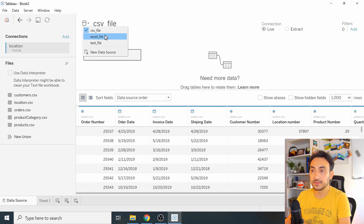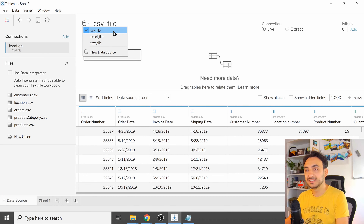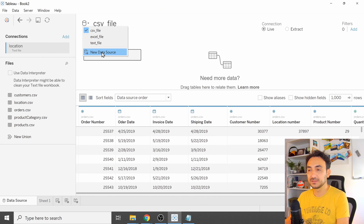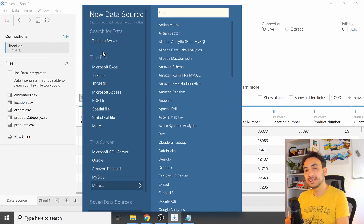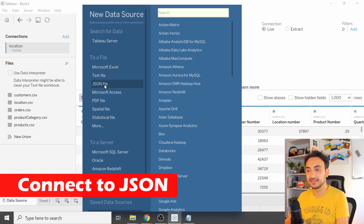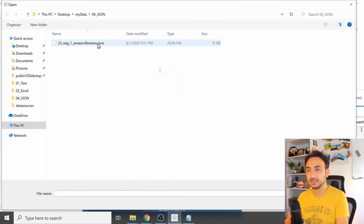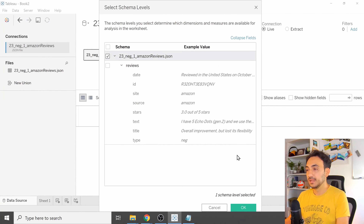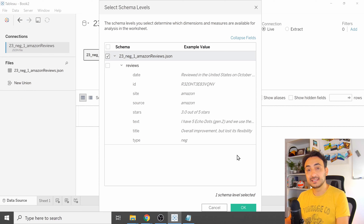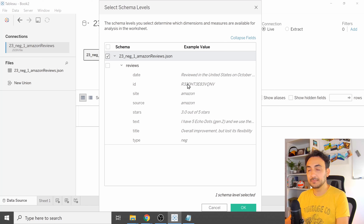Let's keep going. Click 'New Data Source' again — now we're going to connect to a JSON file. Select the JSON file and open it. Before connecting, Tableau will detect the schema of your file and show you an example, so you can see the metadata and example values.